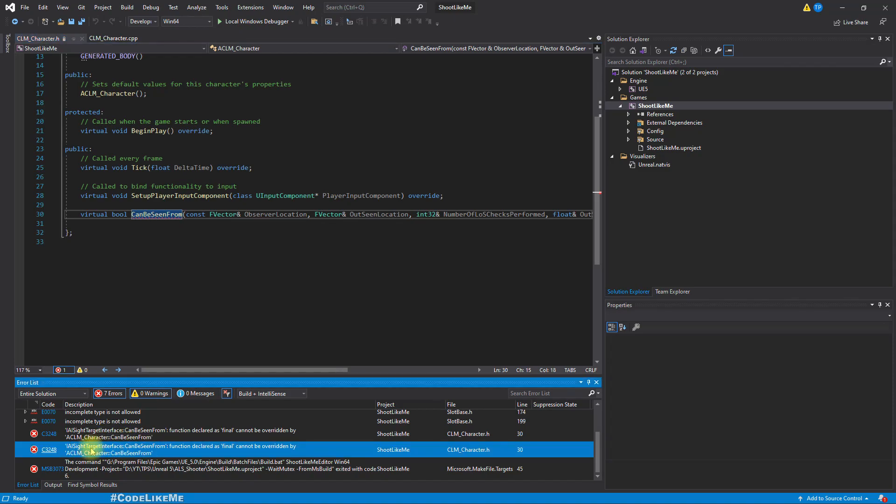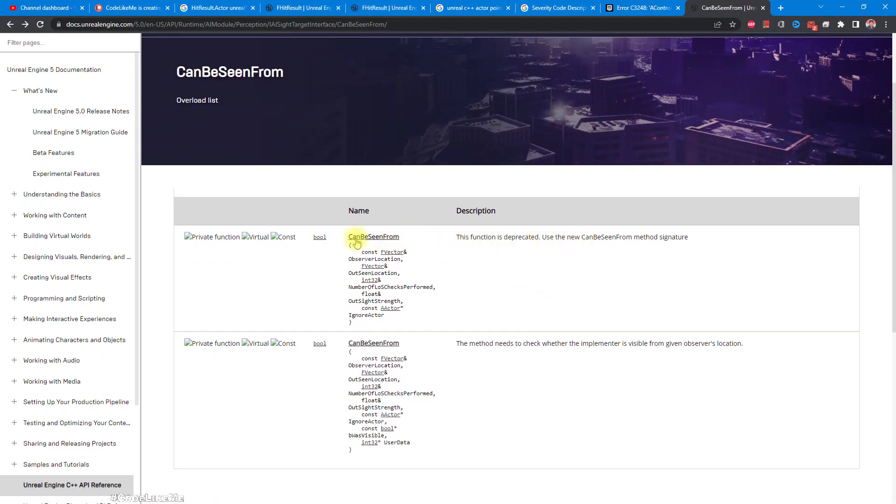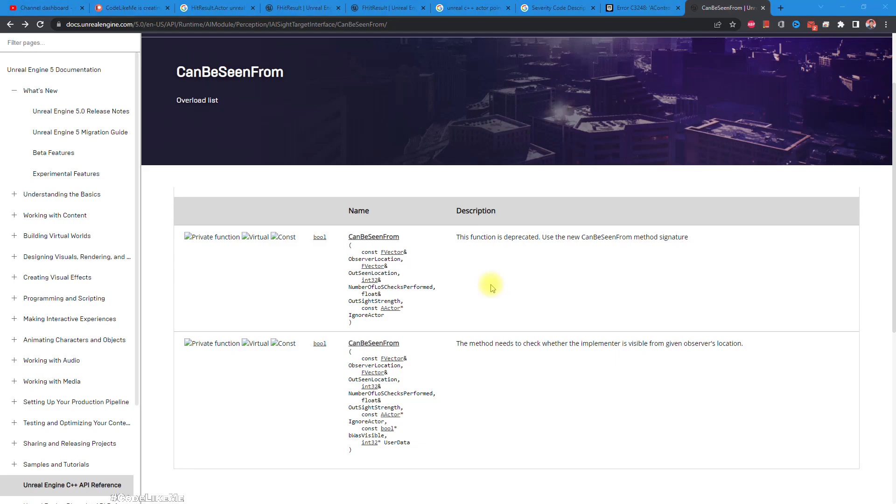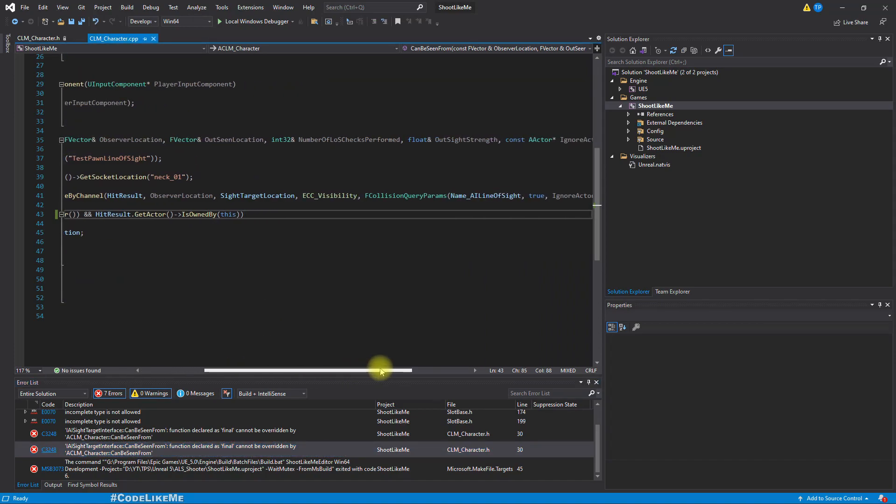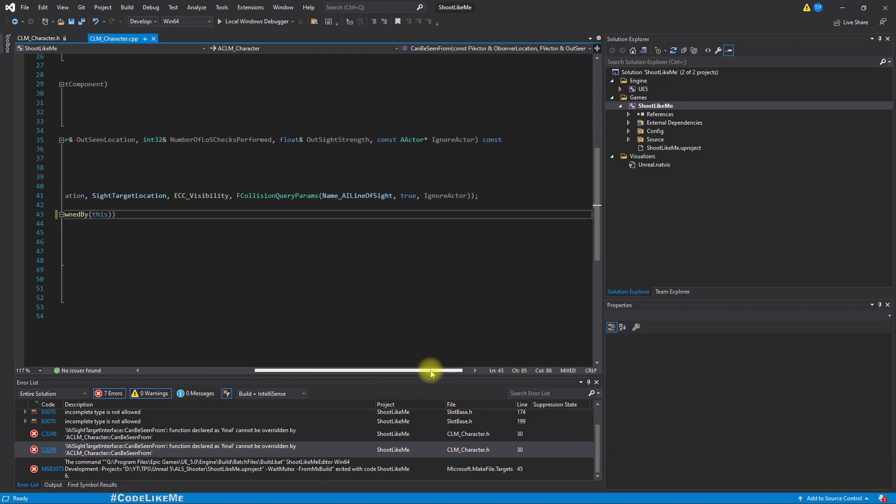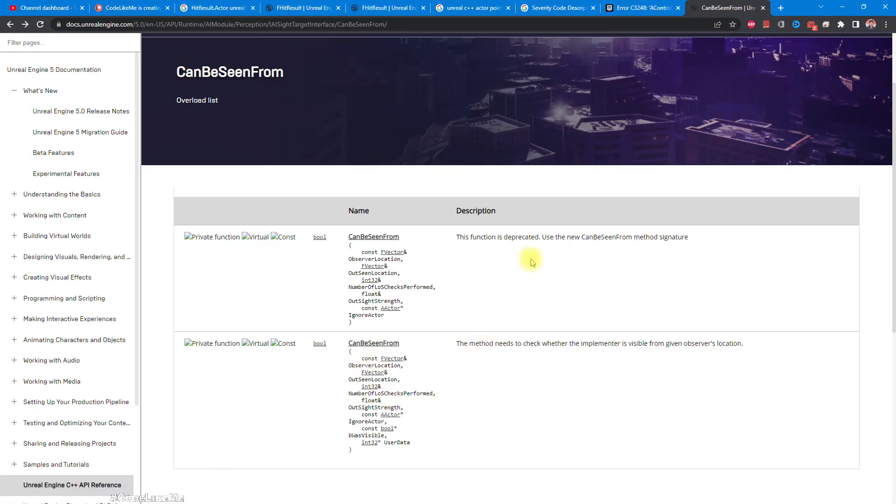We have an additional parenthesis. I get AI sight target interface can be seen from function declared as final cannot be overwritten by AI character. It says here this function is deprecated. Can be seen from, observer, location, outside location, number of checks, ignore. Use the new can be seen from method signature instead.